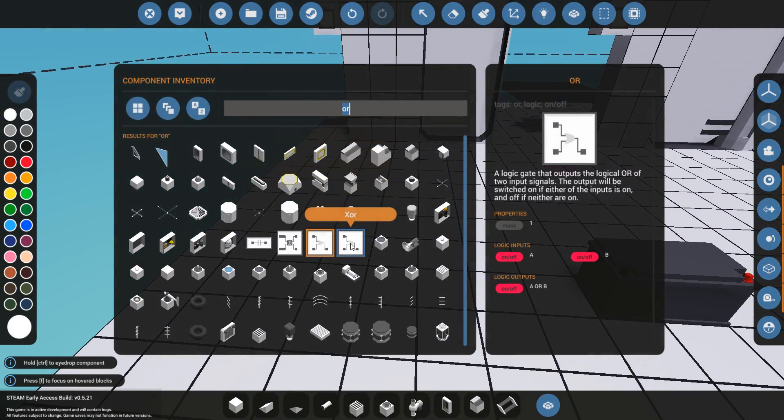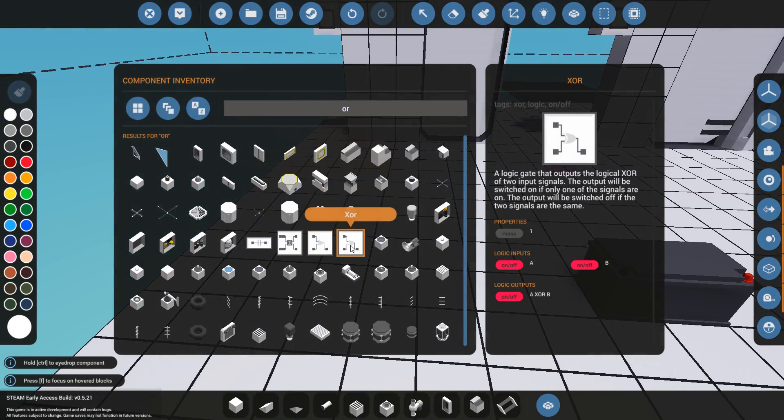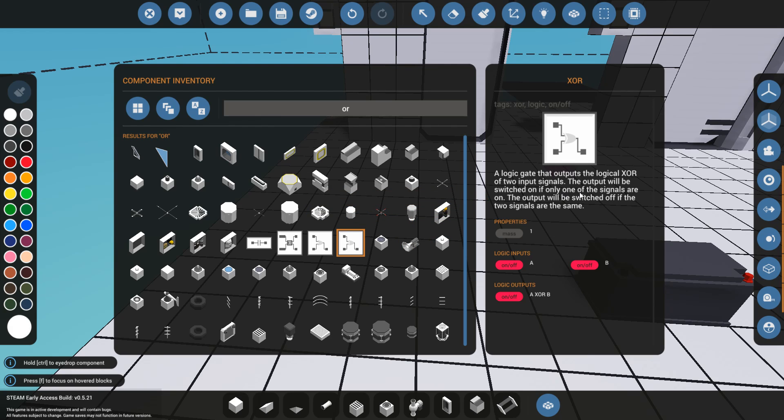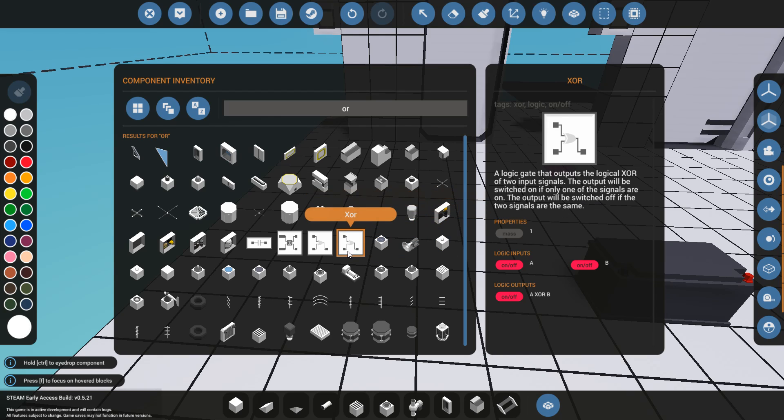I'm going to delete that. The XOR, the output will be switched ON if only one of the signals are ON. The output will be switched OFF if two of the signals are ON at the same time.